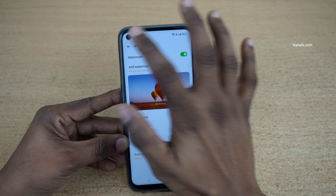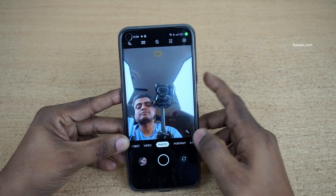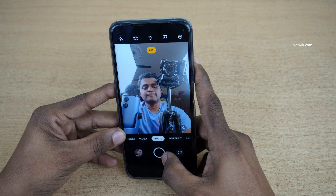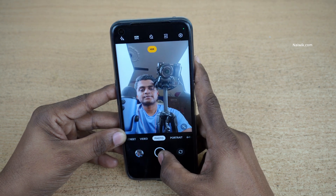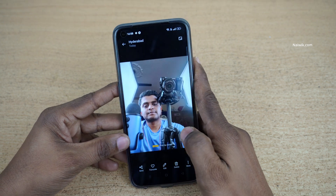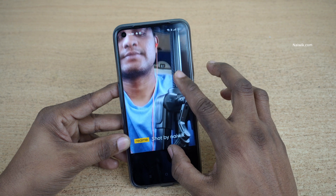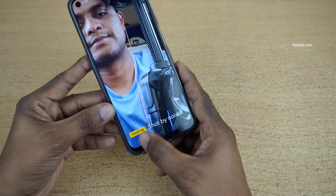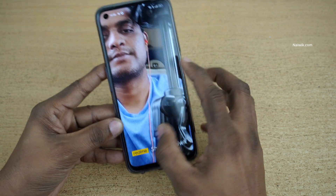Go back, now let's take a sample photo. Here you can see — if you can see properly — 'Realme, shot by NIVIC.'